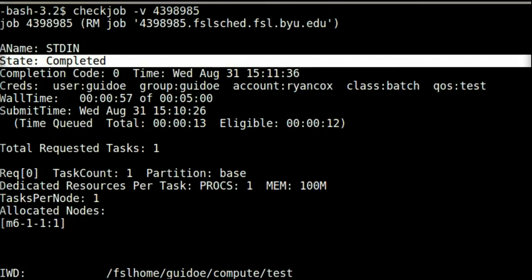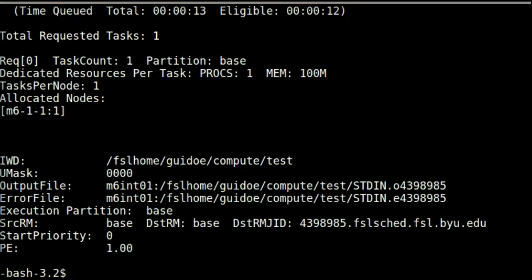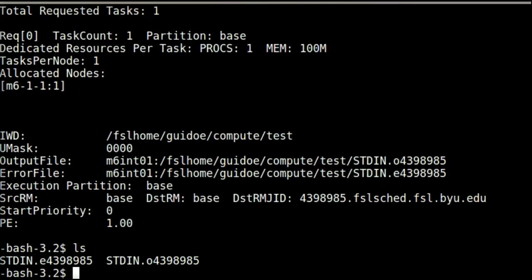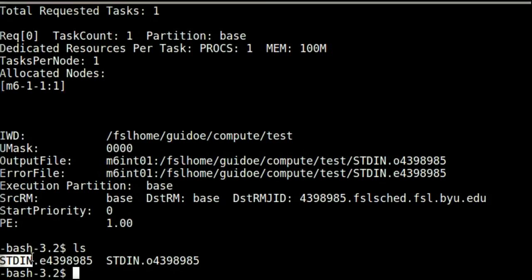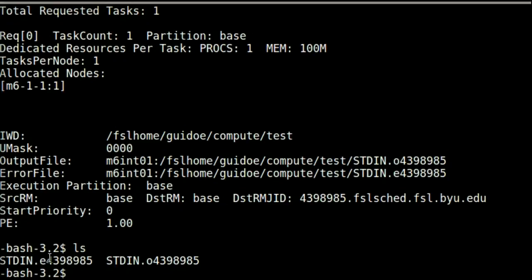By default, when a job finishes, it will put its output in two files inside of the directory from which we ran qsub. The files will have the job name, standard in in this case, and either .o or .e, followed by the job ID. The standard output will be placed in the .o file.